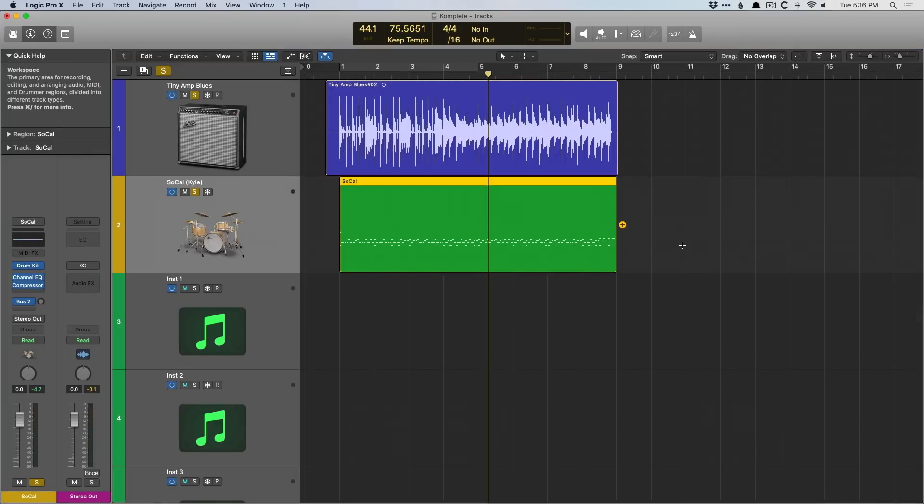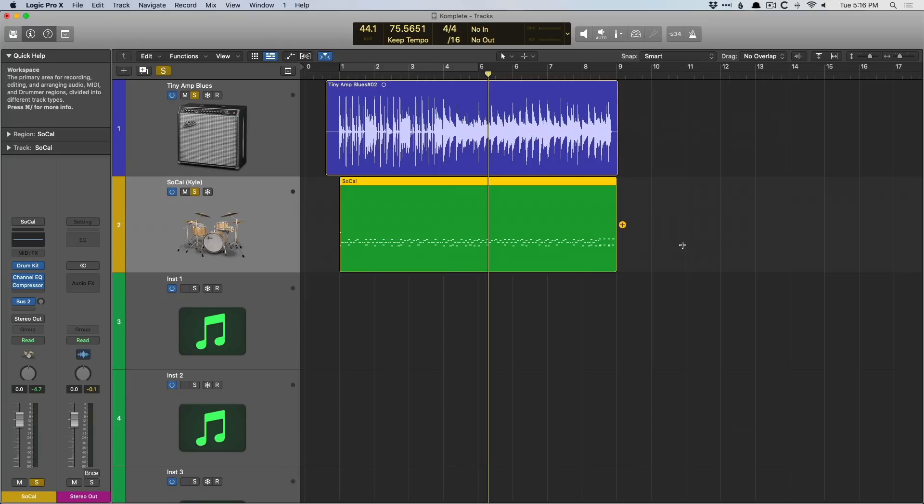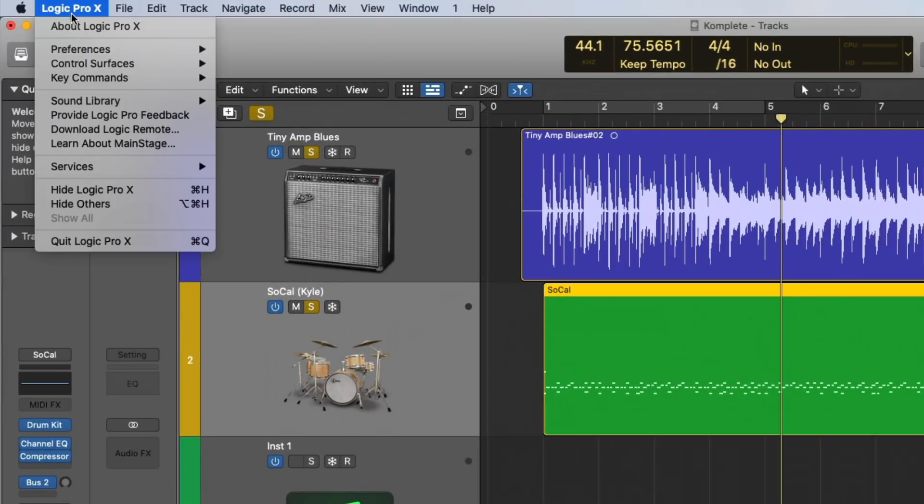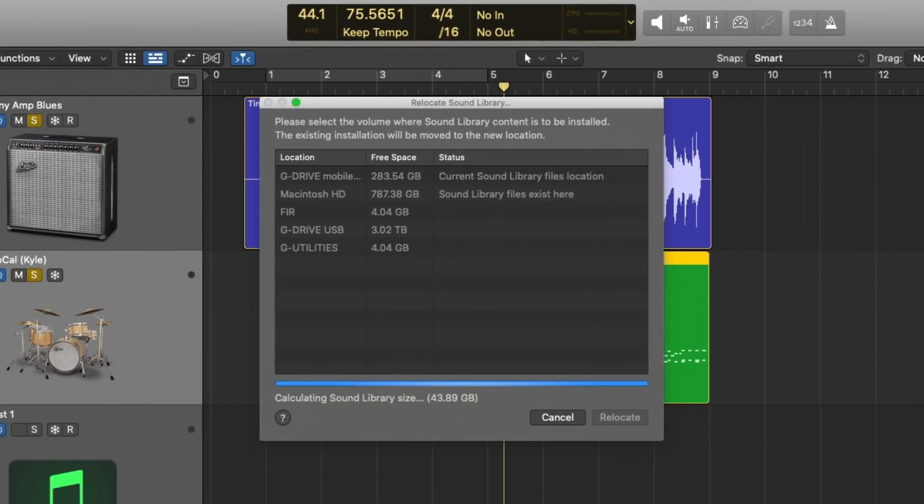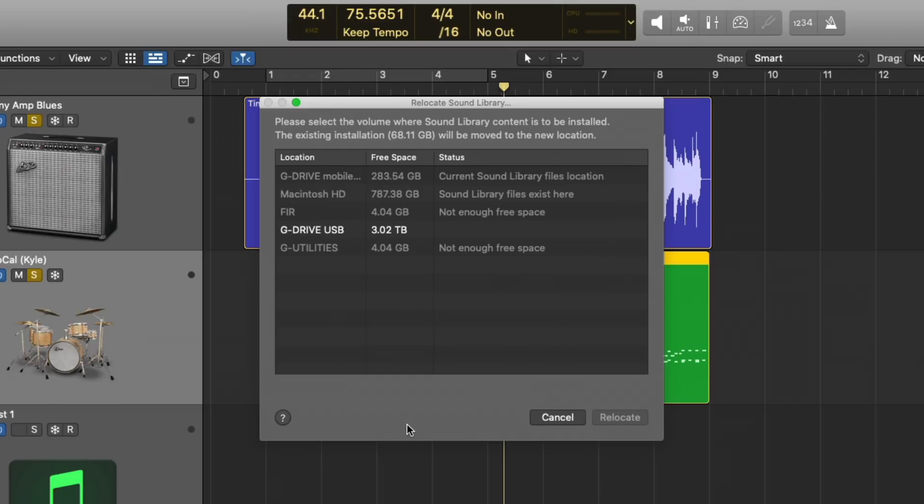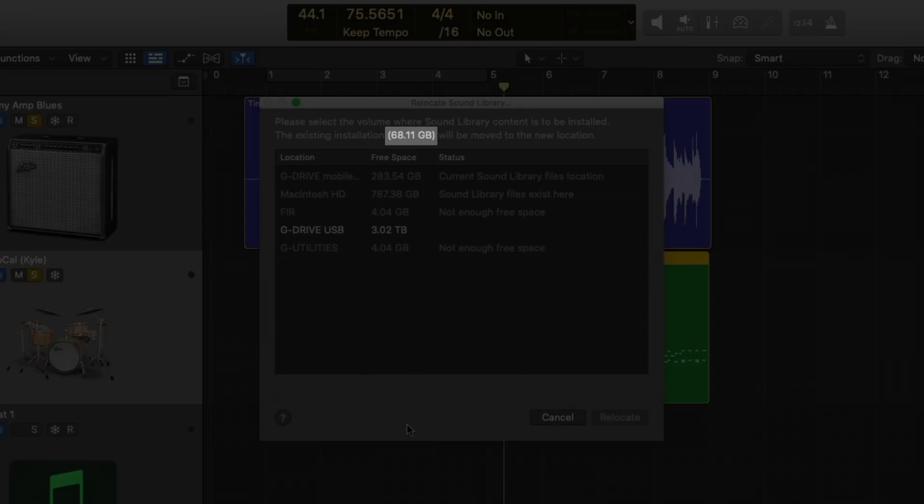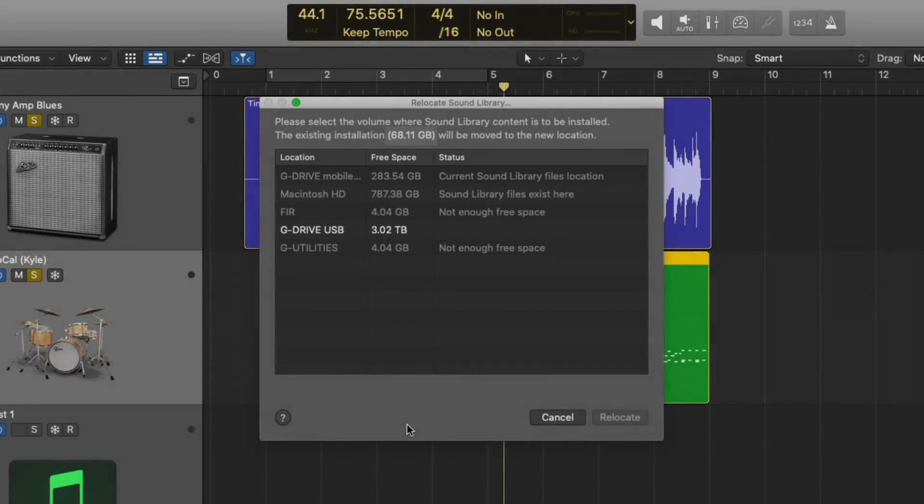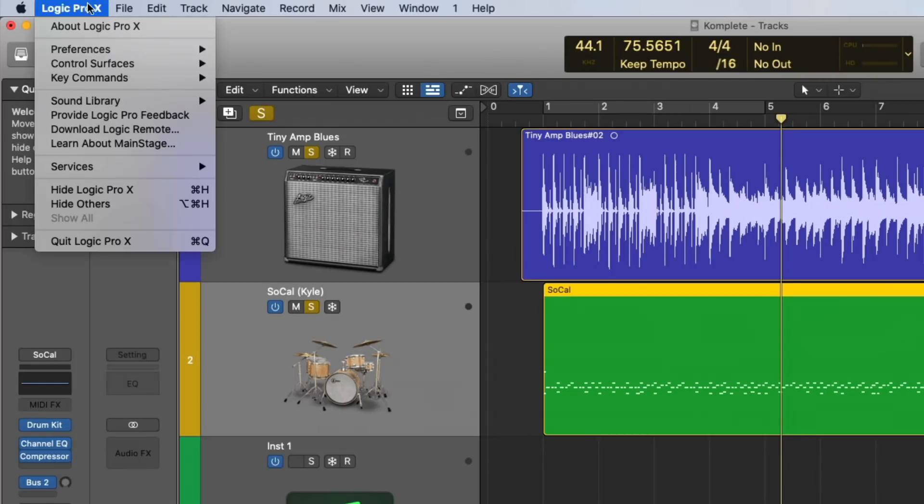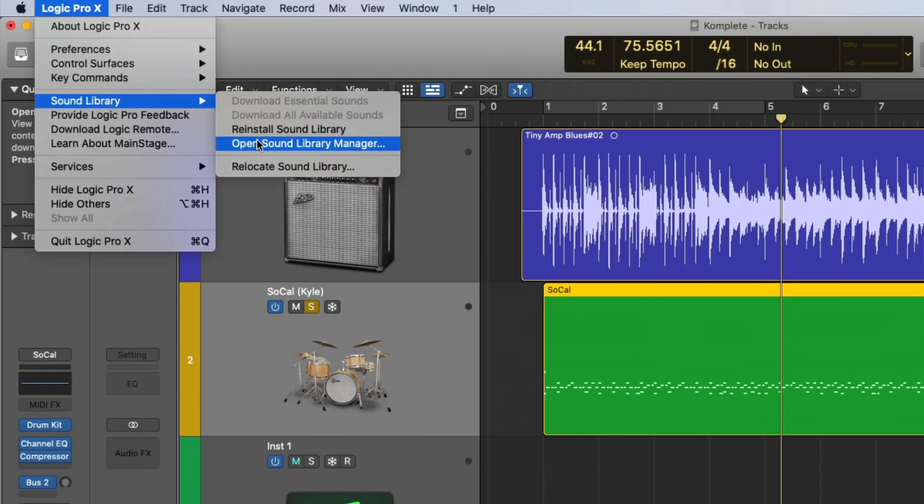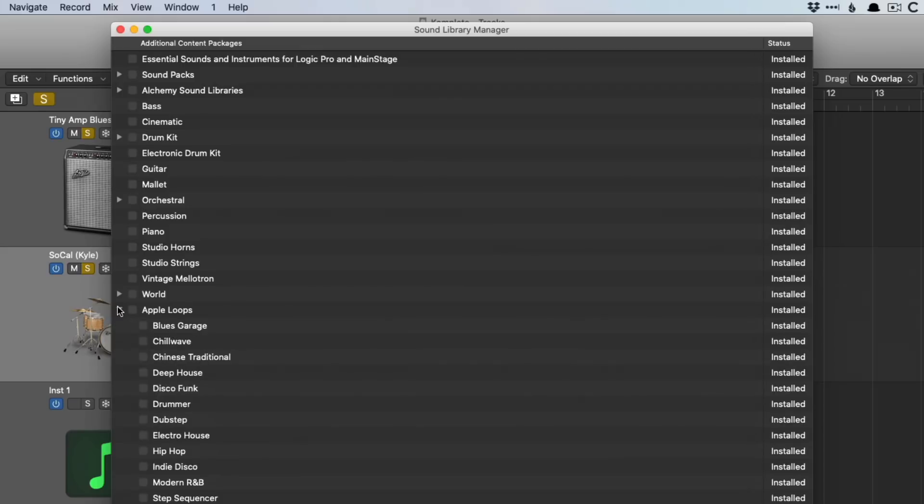Now, number four in our list, I'm fairly certain Logic has the largest library of sounds, of loops, of impulse responses, and all this extra stuff that comes with the software for the price tag. Logic is $199 US. And if we just go up here to Logic Pro X, go down to Sound Library, and go to relocate Sound Library. This is on purpose. Logic is going to analyze all of the files related to it because I've downloaded everything that comes with Logic. And we have 68.11 gigs of stuff that comes with Logic. And if we go up to Logic Pro X, Sound Library, and open the Sound Library Manager, we have everything from Apple Loops, which there's tons, reverbs, orchestral, electronic drum kits, drum kits, bass.